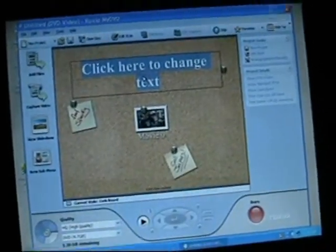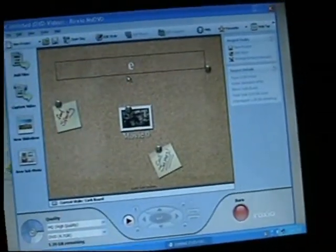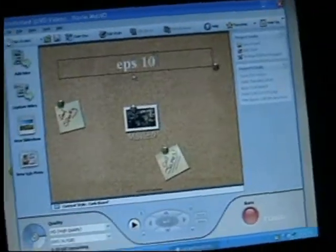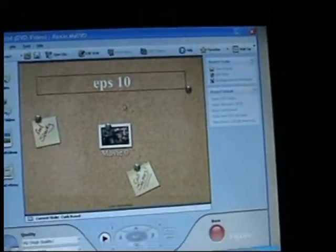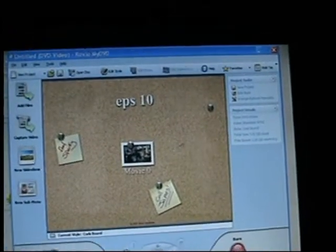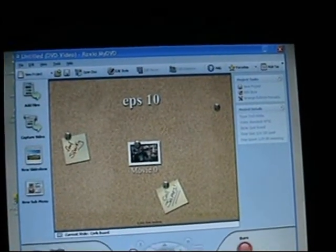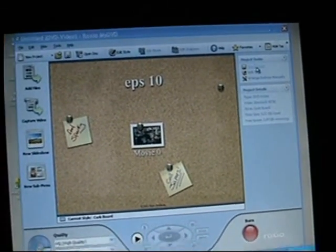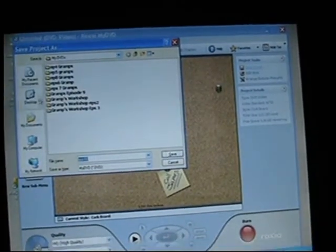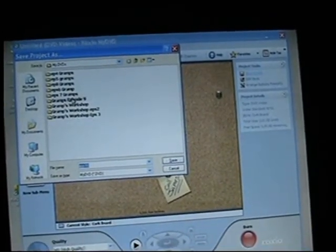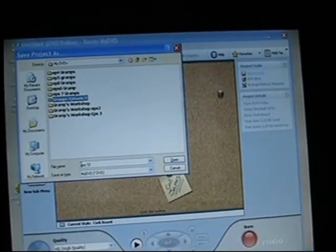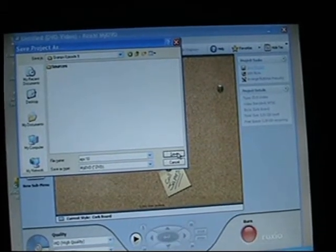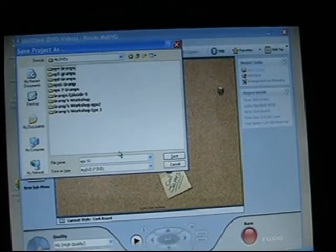That's done — took a while. You can change the title here. I am on episode 10 of my various projects, or at least that's how many discs I've used up. So at this point I save everything — 'Gramps Episode 10,' good enough.